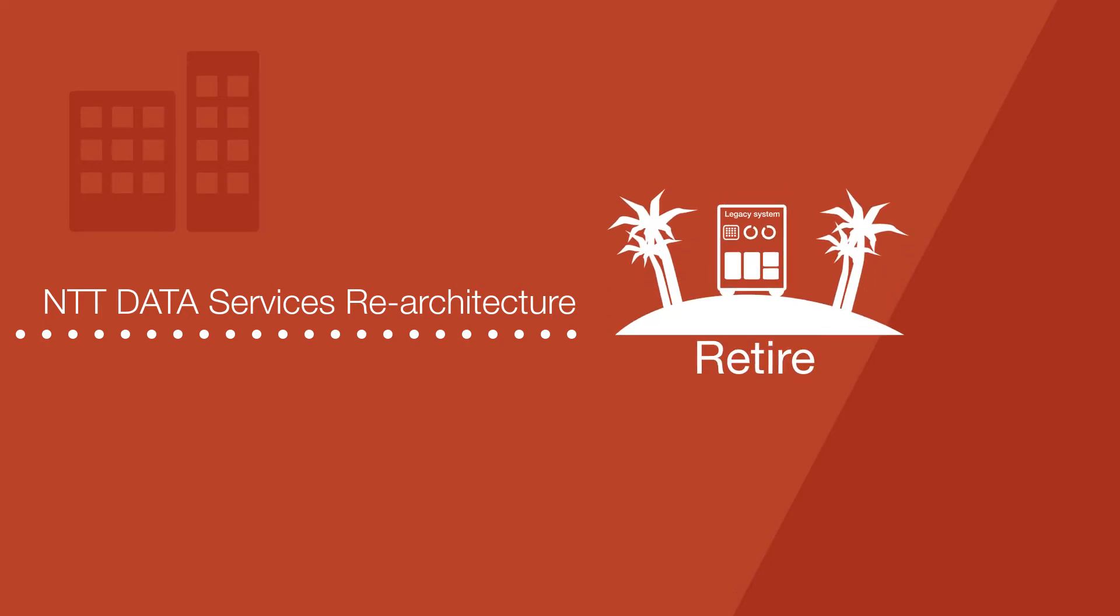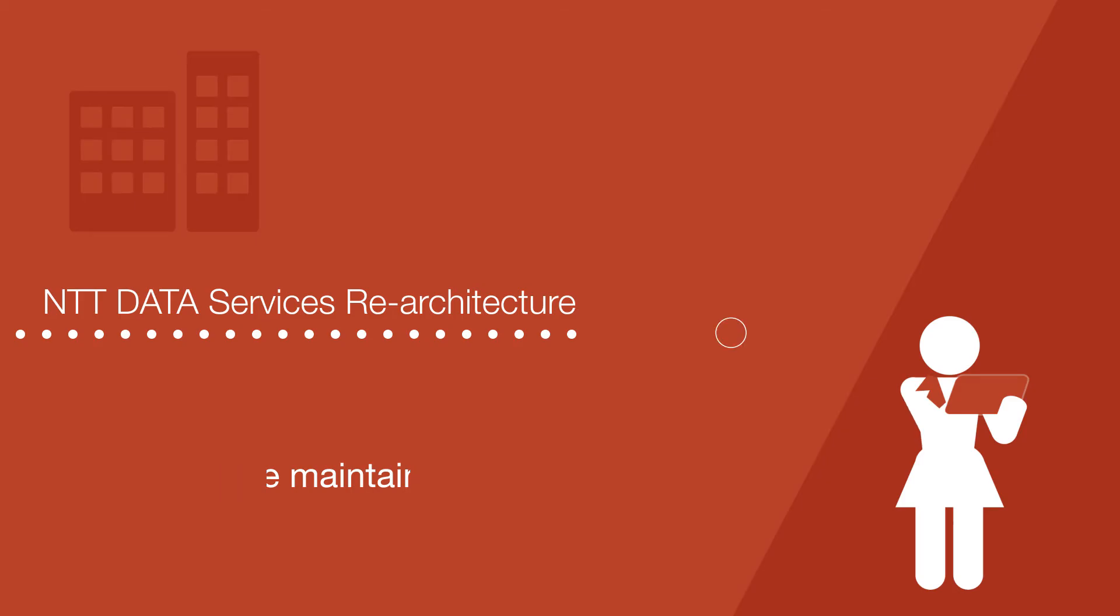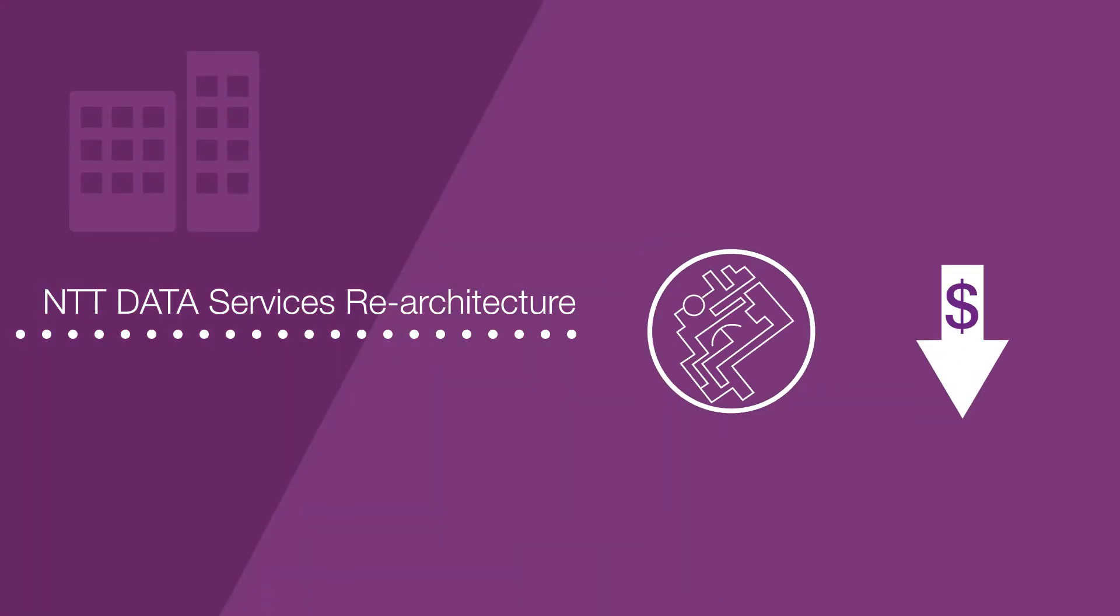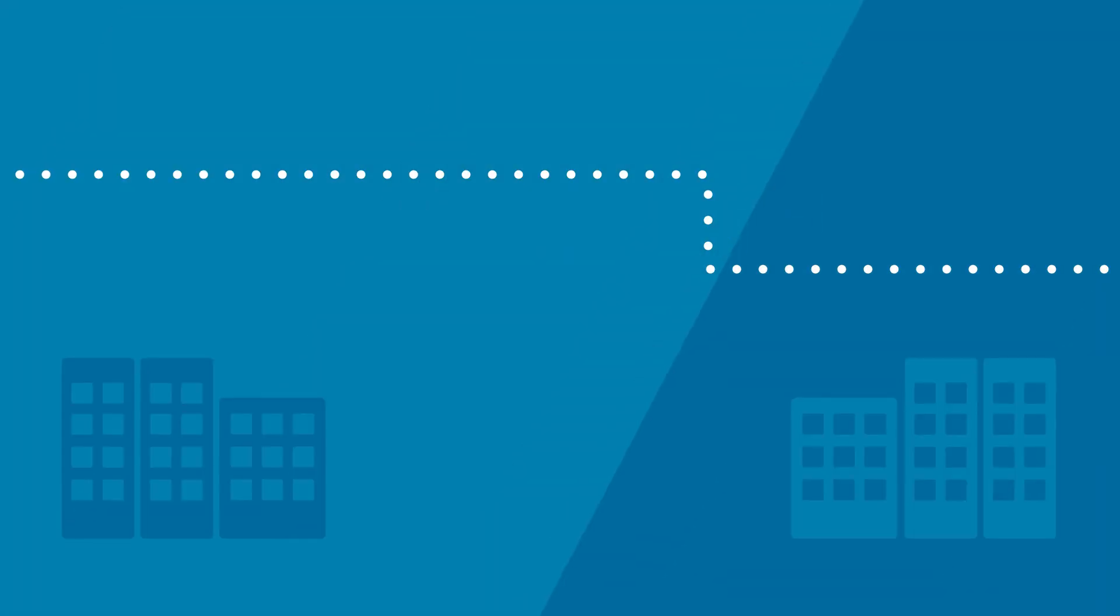Let your legacy system retire without losing the unique functionality of your apps. Reduce complexity, cut costs and respond faster to regulatory requirements and market changes.